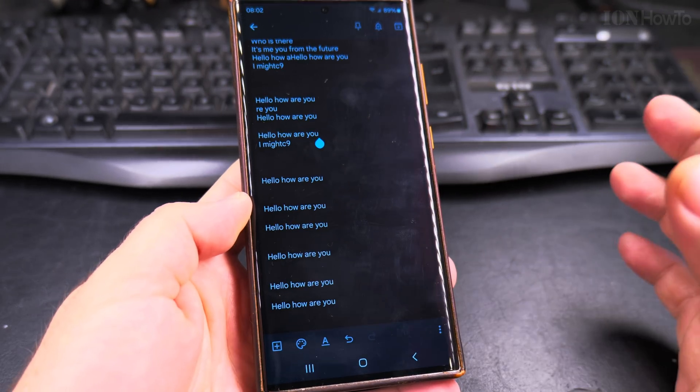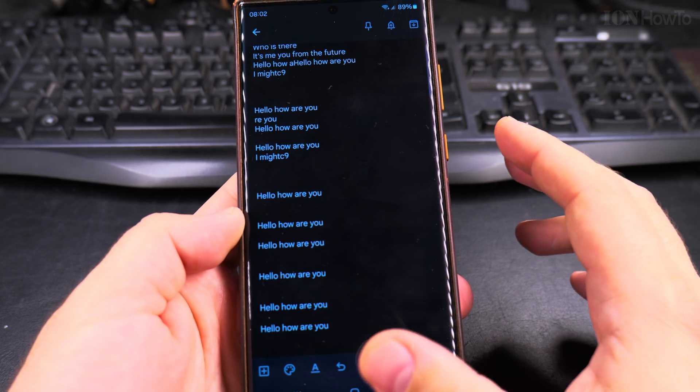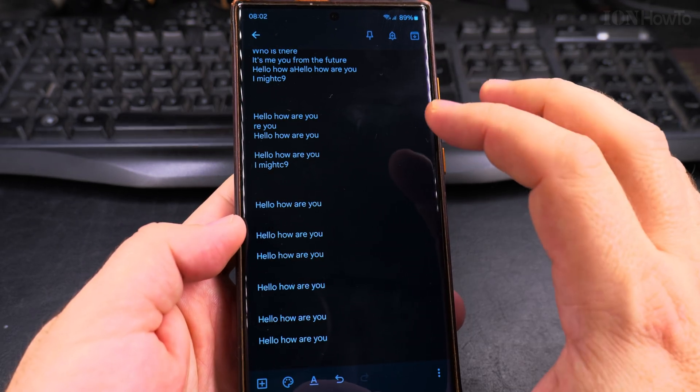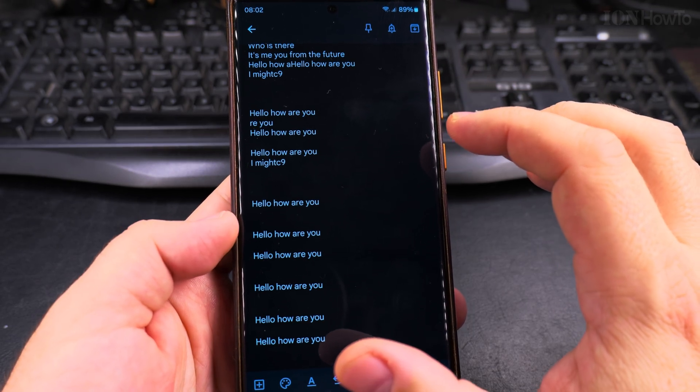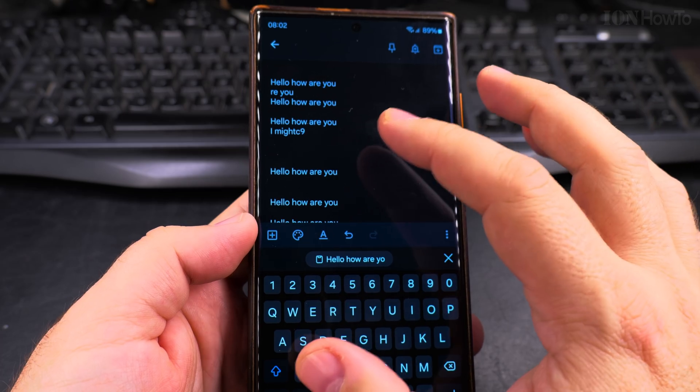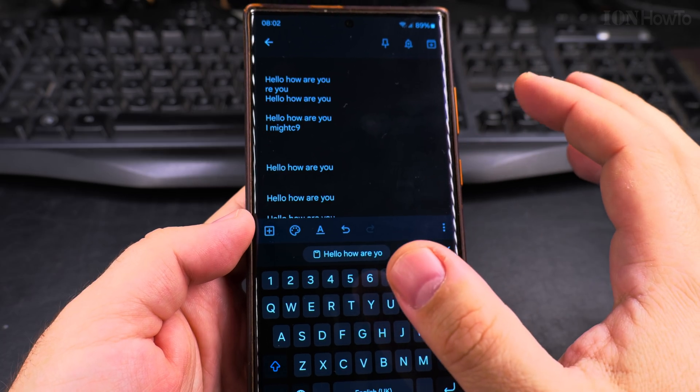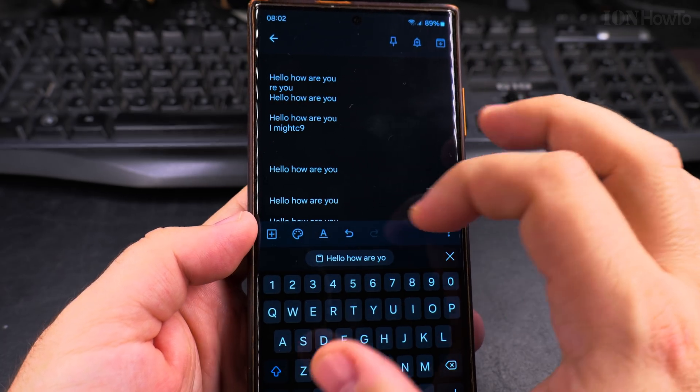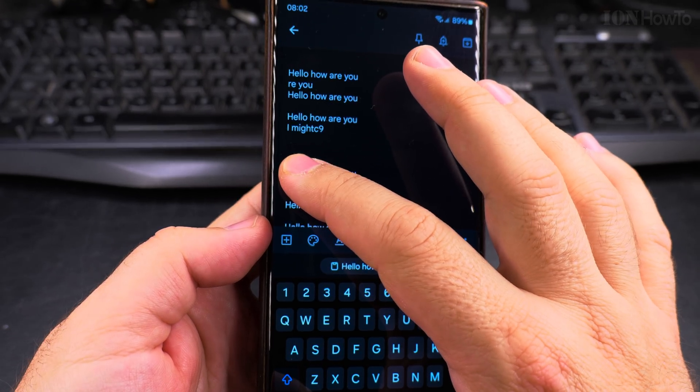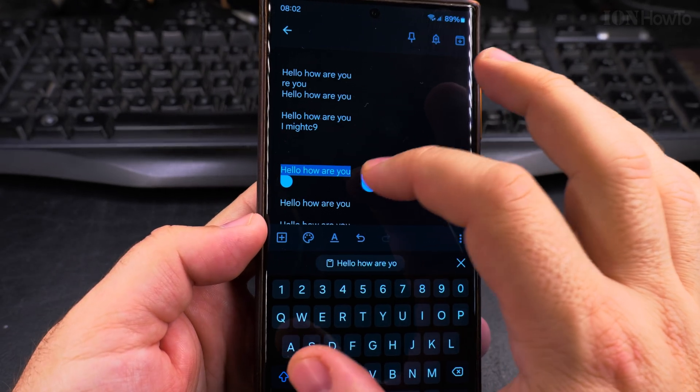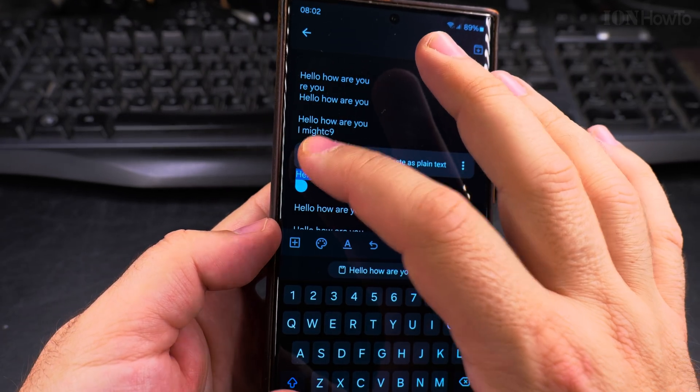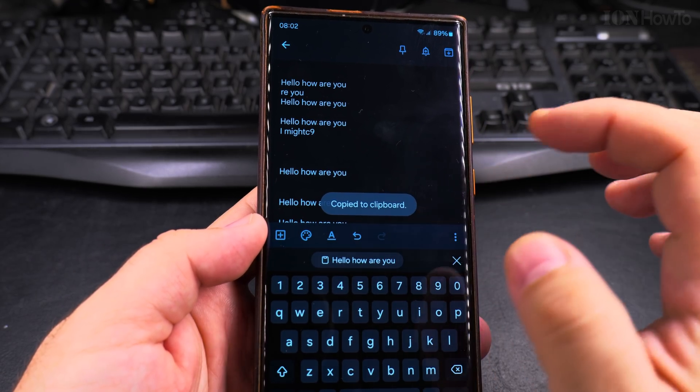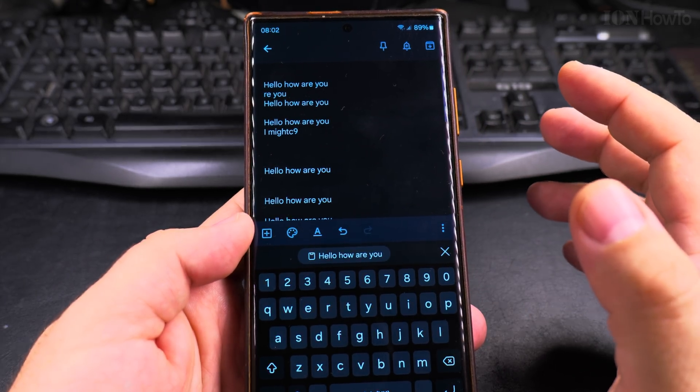That's how you delete the clipboard on your Samsung Galaxy Android phone using the Samsung keyboard. If you're using another keyboard that doesn't have clipboard history and it doesn't have the delete option, all you can do really is copy something new. I copied it and now this is the thing I have in the clipboard.